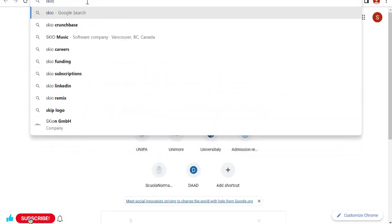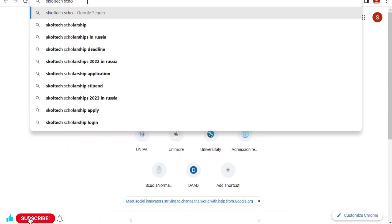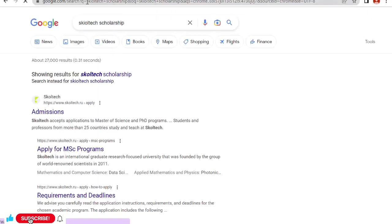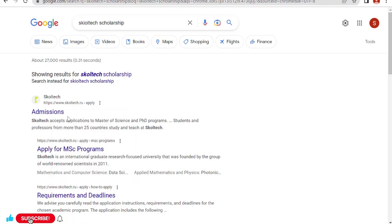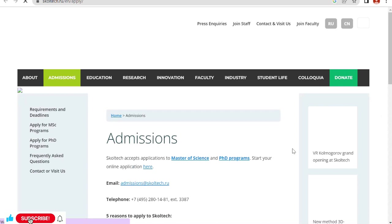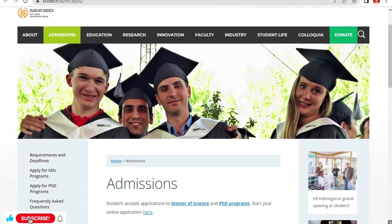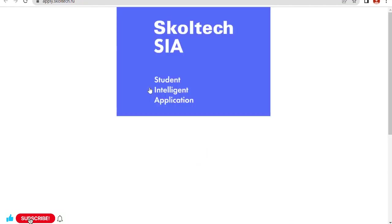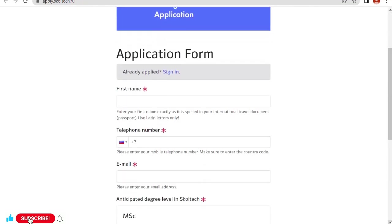Our first step is to write down Skoltech scholarship. Click on admissions. It brought me to this page: Admissions. Skoltech accepts applicants to Master of Science and PhD programs. Start your online application here. Click on here.